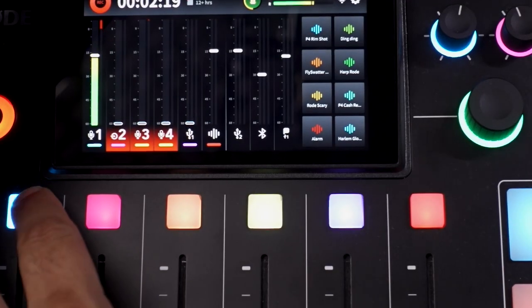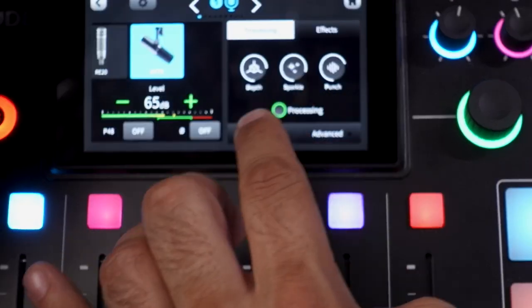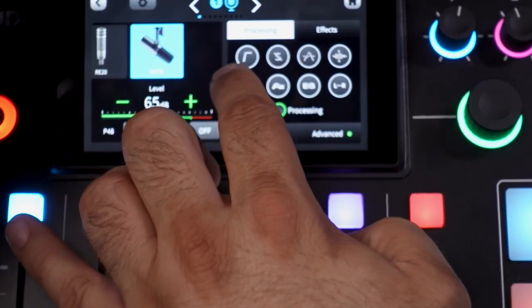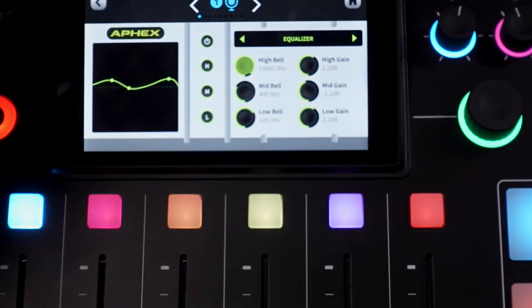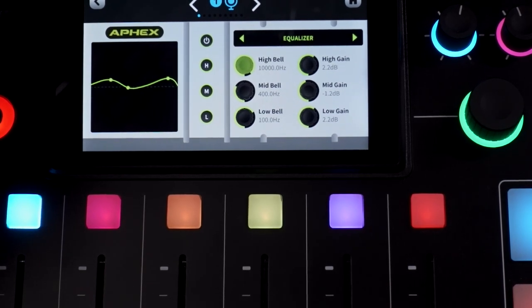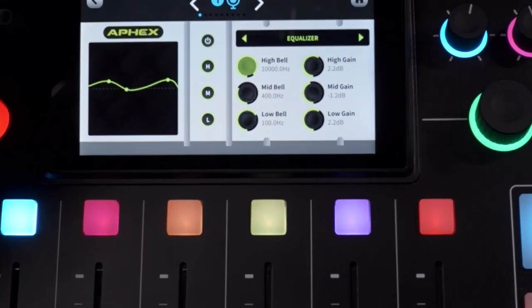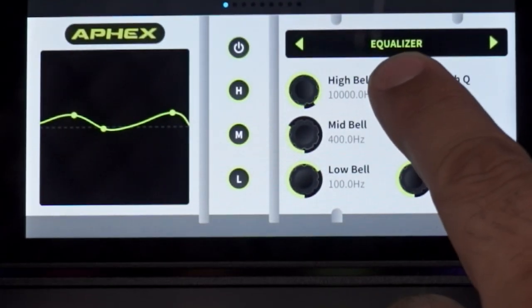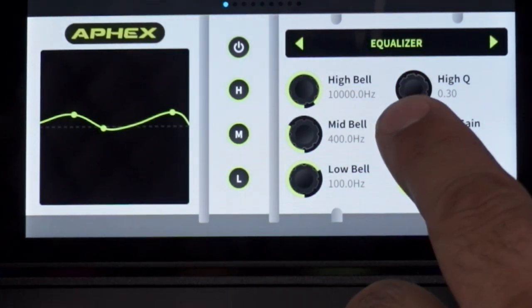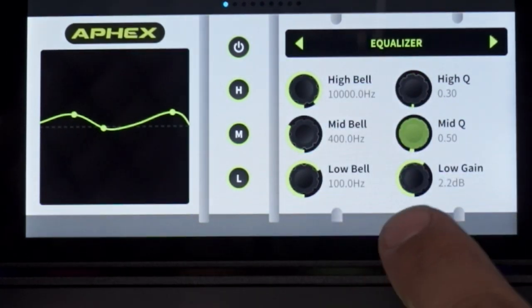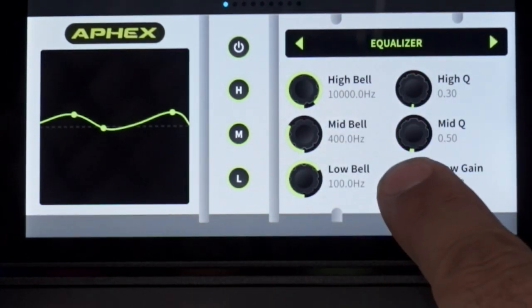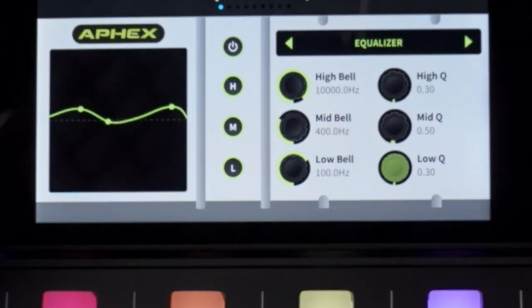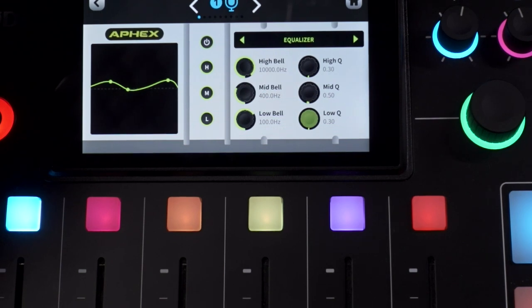It is actually a parametric EQ. You can access it by going into the mic settings, then advanced EQ, and there you see the EQ curve. Long-press the gain node at any of the three EQ bands and it immediately changes from gain to the Q settings, along with satisfying haptic feedback.